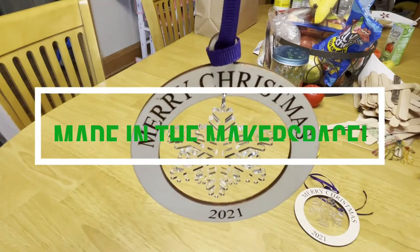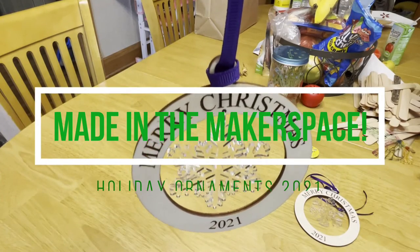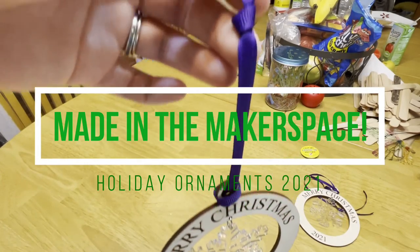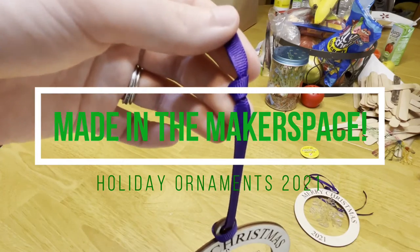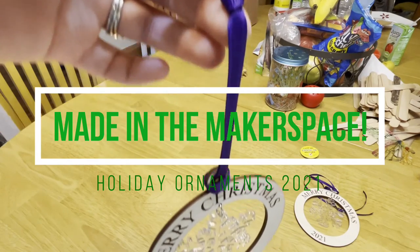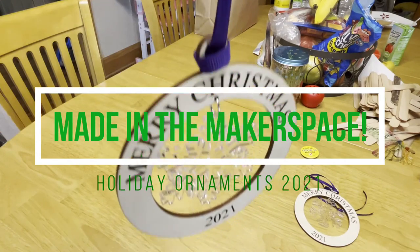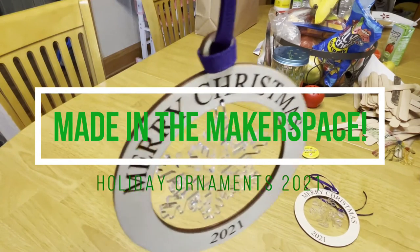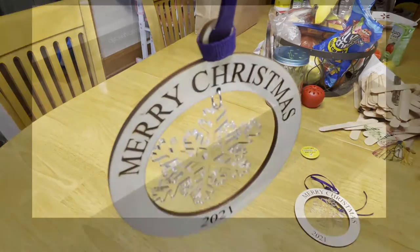Hey everyone, and welcome to our next episode of Made in the Makerspace. Today we're going to learn how to make these really cool holiday ornaments.